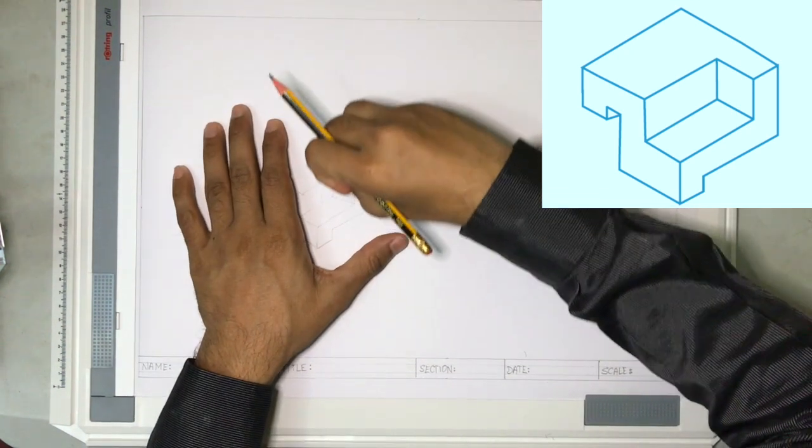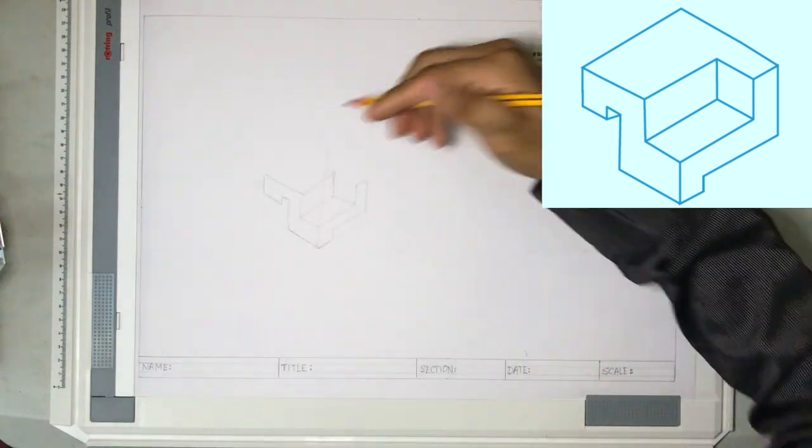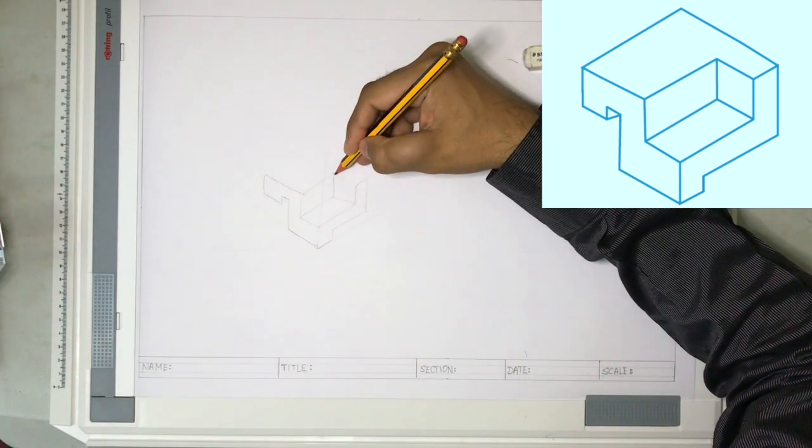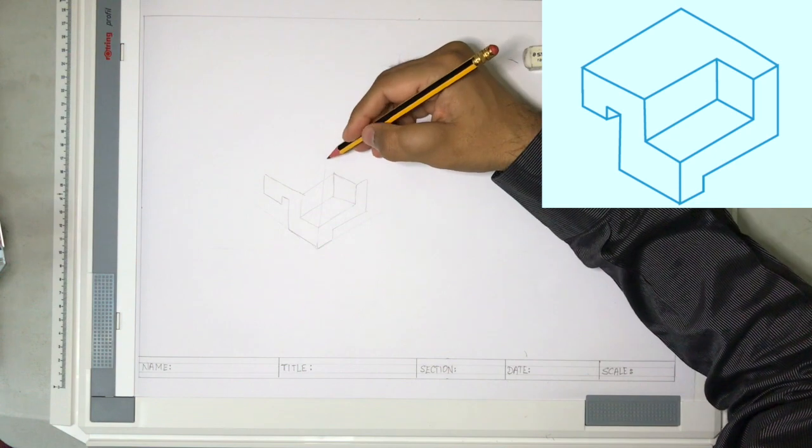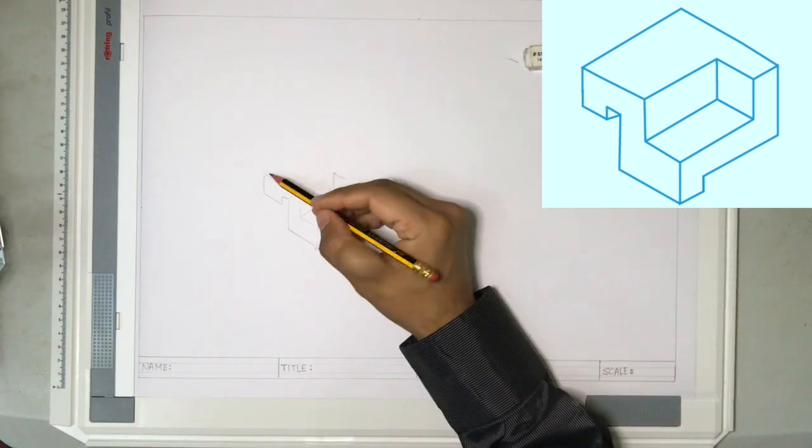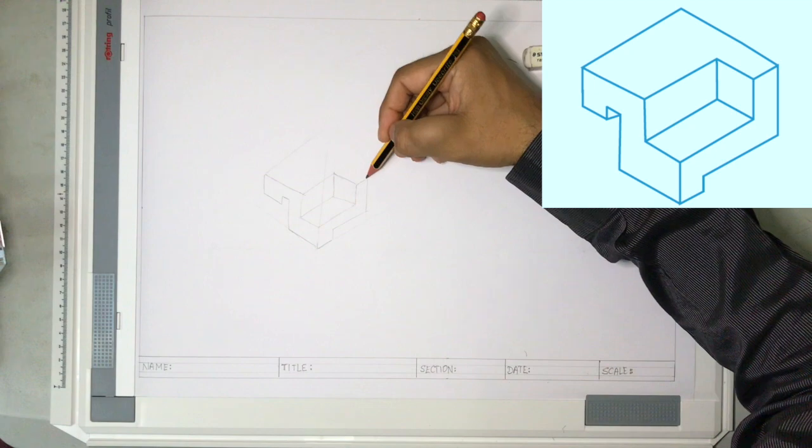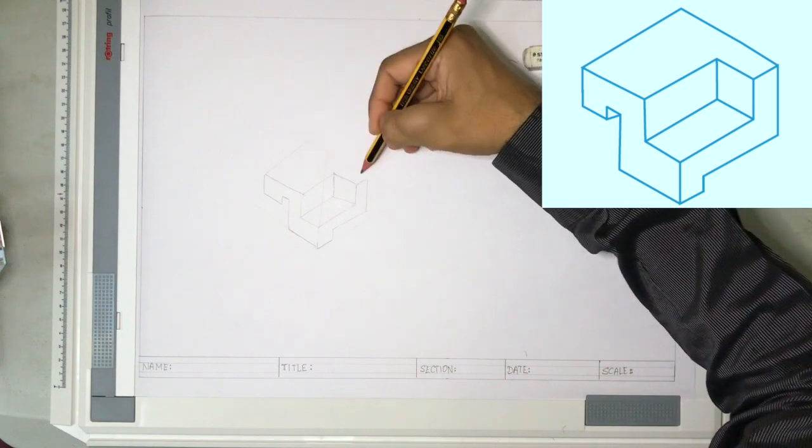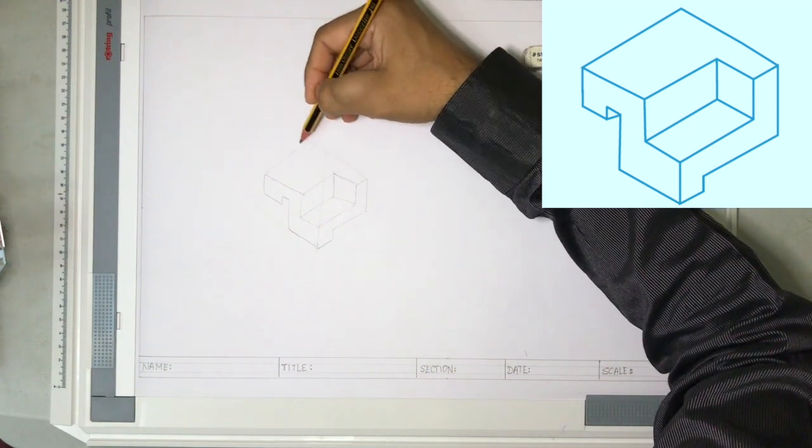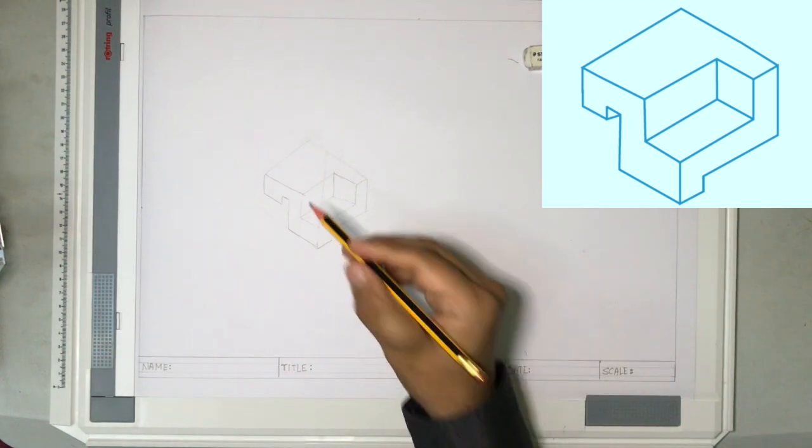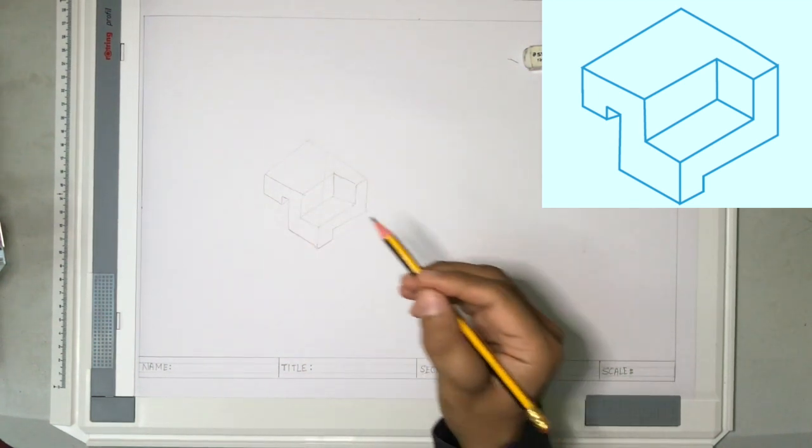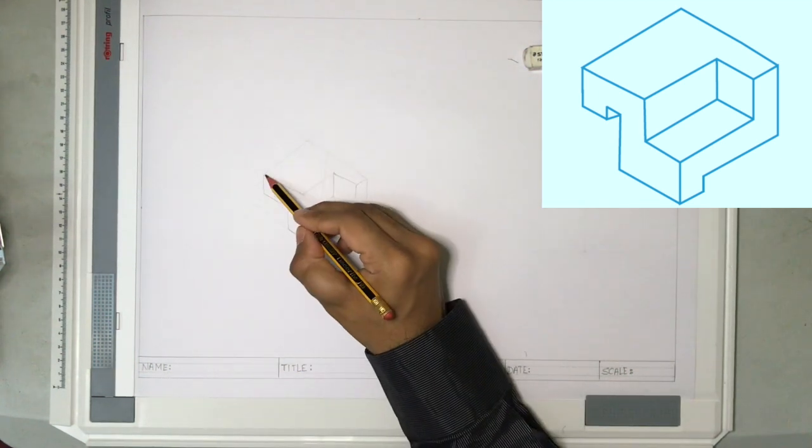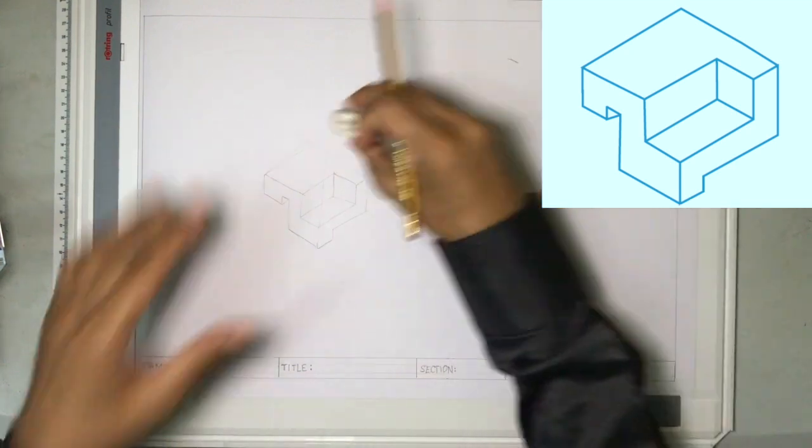It is okay if we make mistakes. You can always erase it, and then now let me try to complete this. It's going to be somewhere like this. I hope I have got it right, and that's how the drawing is supposed to be.